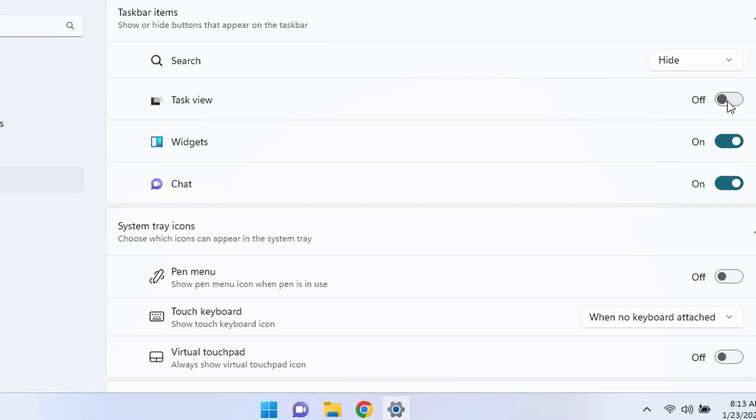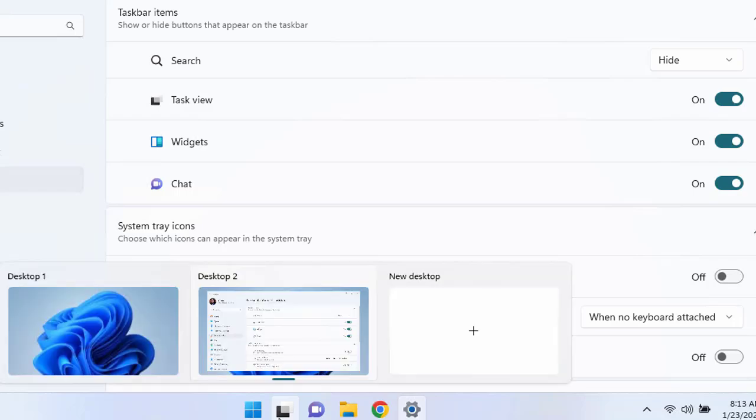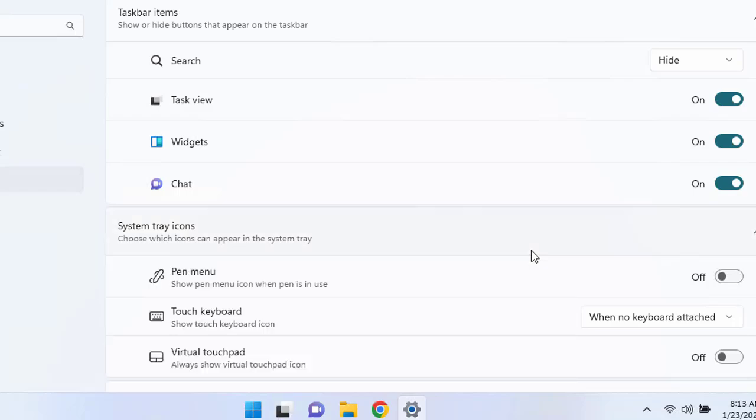In the same way you can hide the task view and it helps you to switch between the desktops. We have already created a separate video on the desktop view and the virtual desktop screens and how to manage it. If you hold your mouse here, you can start seeing a different desktop screen.